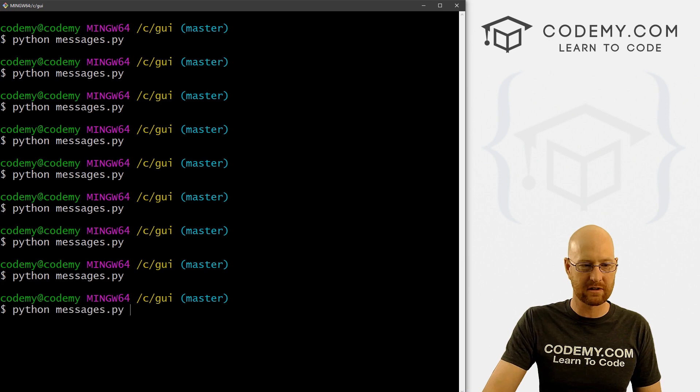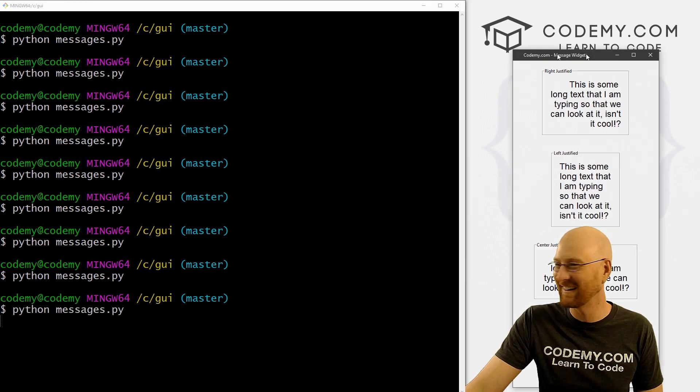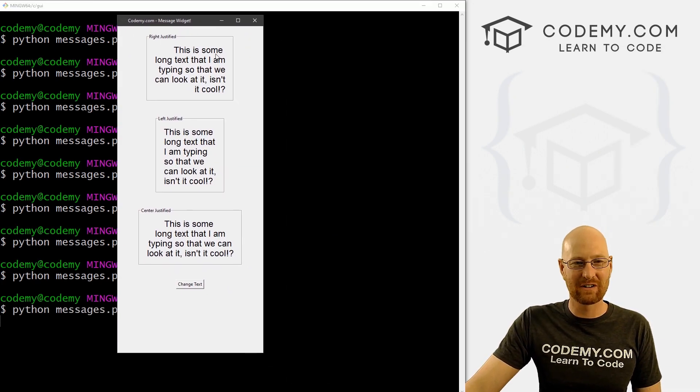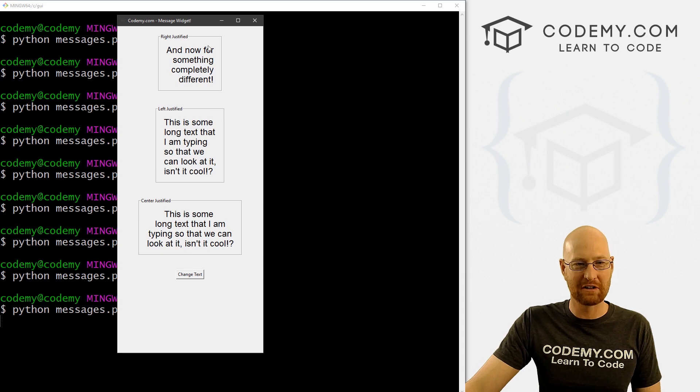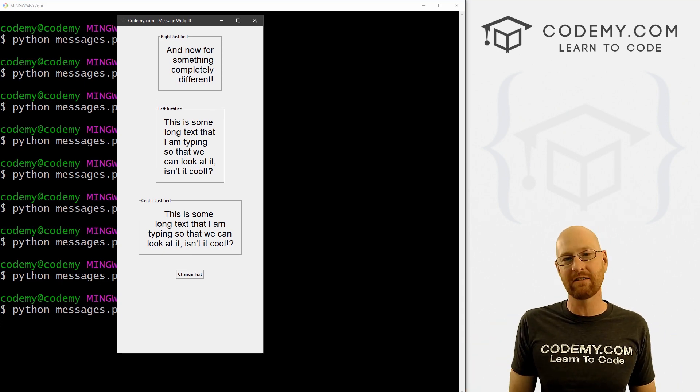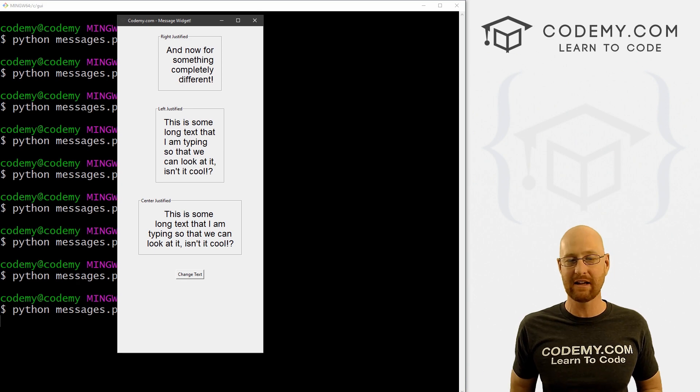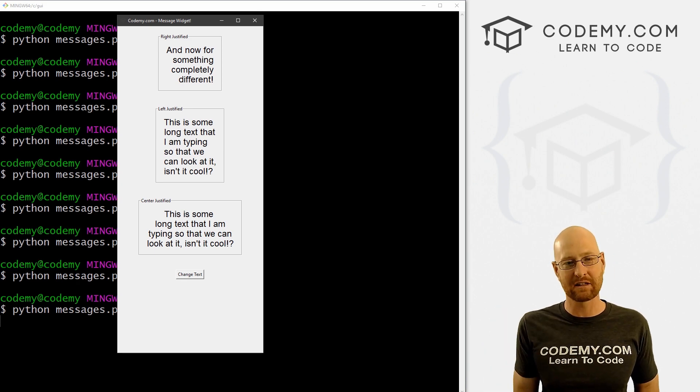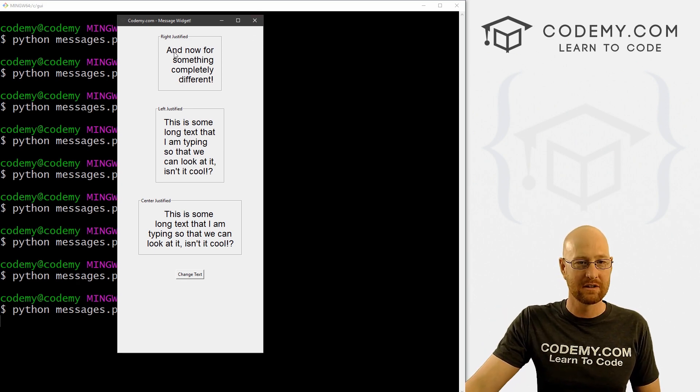So we've got our text here, we can change it, boom, it changes to and now for something completely different. So we can config message widgets, just like we can config any other widget, we can change the text, we can change anything about them at all too.